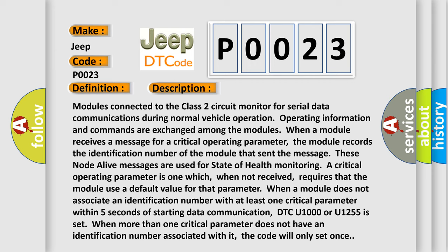These node alive messages are used for state of health monitoring. A critical operating parameter is one which, when not received, requires that the module use a default value for that parameter. When a module does not associate an identification number with at least one critical parameter within five seconds of starting data communication, DTC U1000 or U1255 is set. When more than one critical parameter does not have an identification number associated with it, the code will only set once.